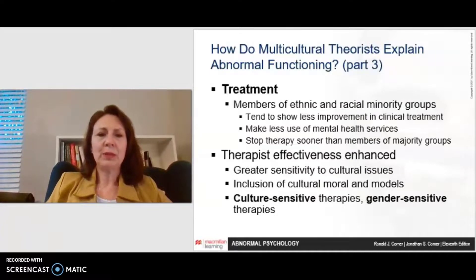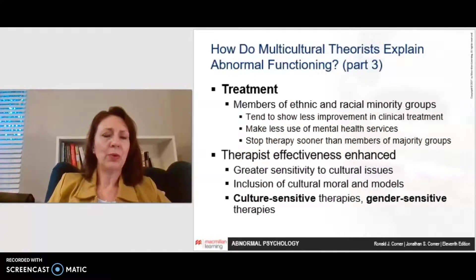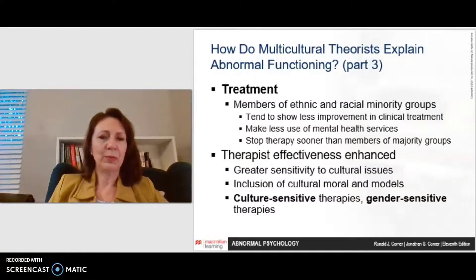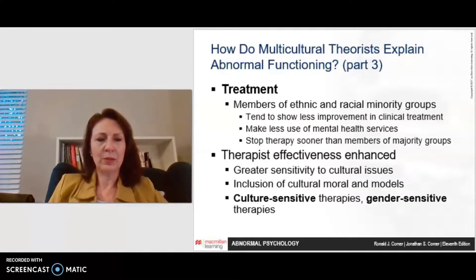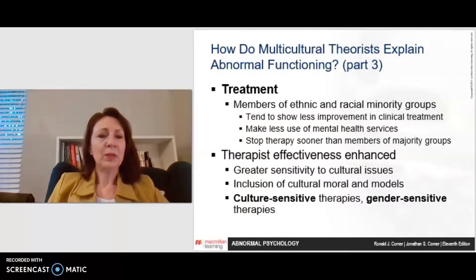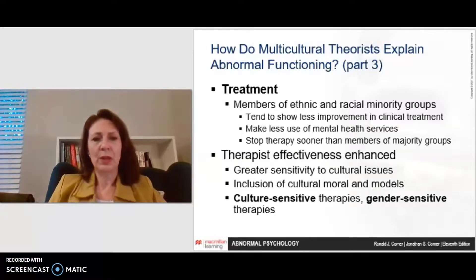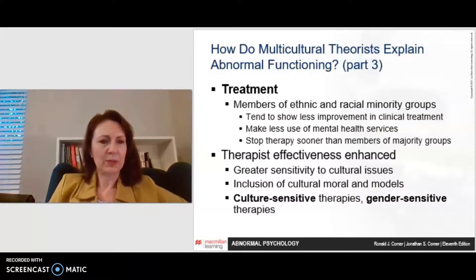In terms of treatment, members of ethnic and racial minority groups may tend to show less improvement in clinical treatment, make less use of mental health services, and stop therapy sooner than members of majority groups. Researchers are working on ways to change that. Therapist effectiveness is enhanced with greater sensitivity to cultural issues, greater inclusion of cultural morals and models, and culture-sensitive and gender-sensitive therapies — all of which are foremost in the field now.